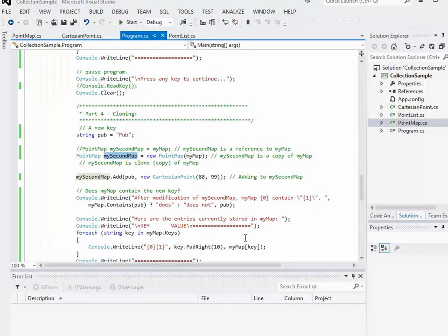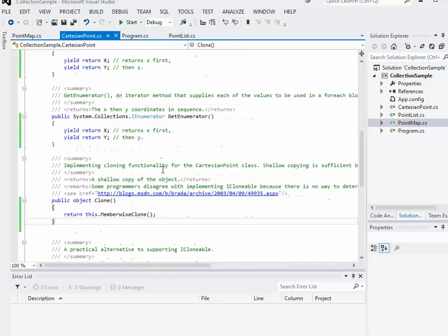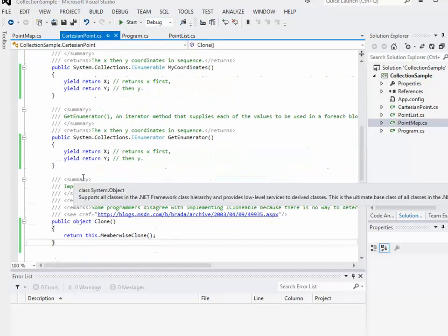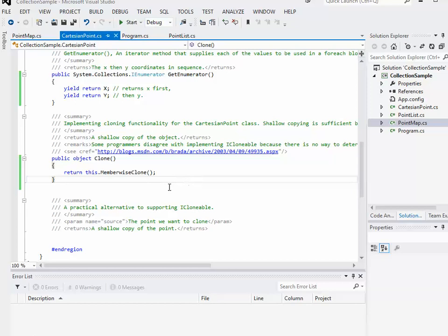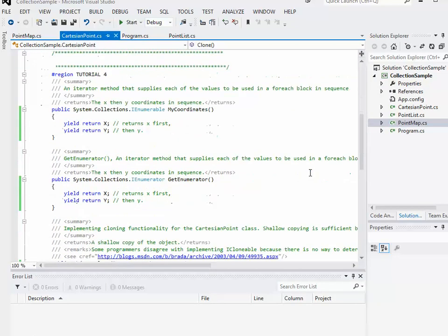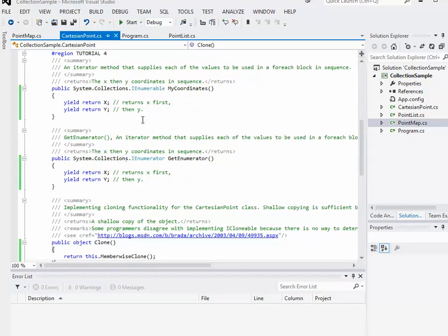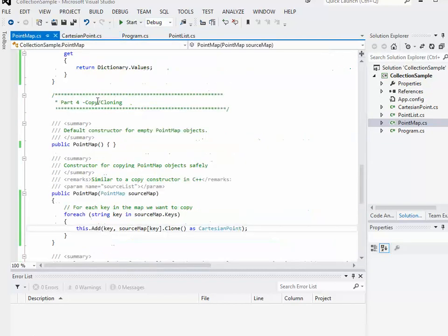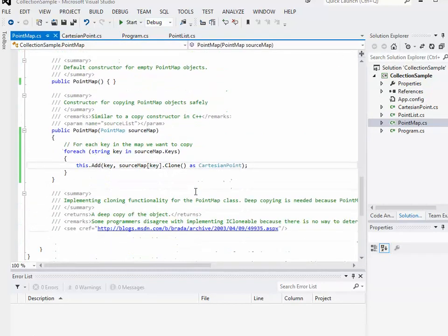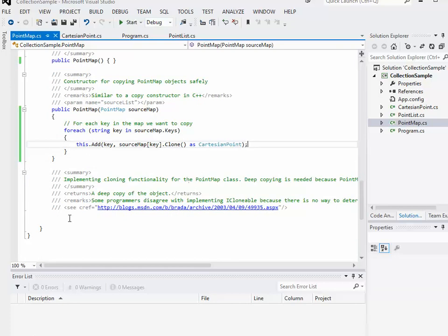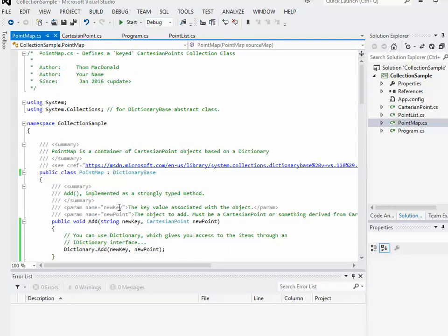So we started talking about cloning. We added a Clone method to the CartesianPoint class — just a shallow clone, which was fine since it only contains basic value types. We could also add cloning functionality to the PointMap object itself. Going into PointMap and scrolling down to implementing cloning functionality, before adding the clone method I'll scroll to the top of the class and add IClonable support in addition to inheriting from DictionaryBase.